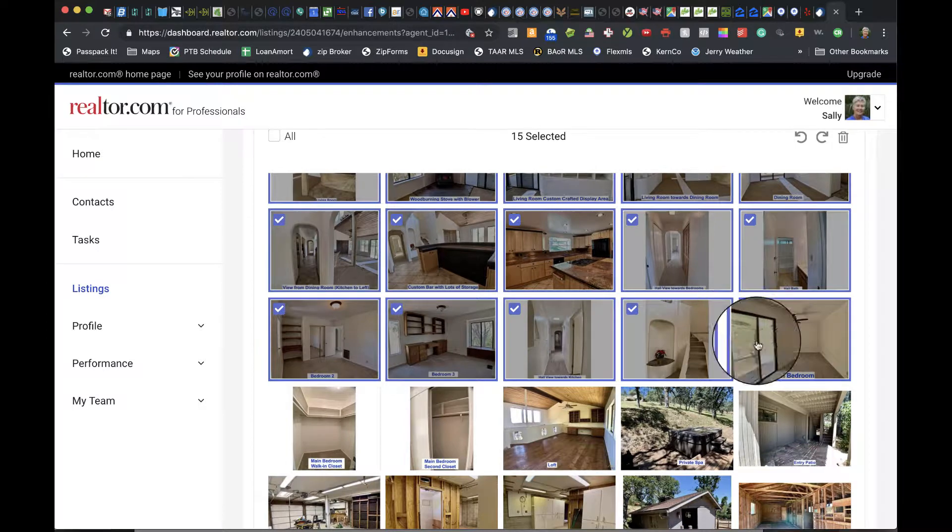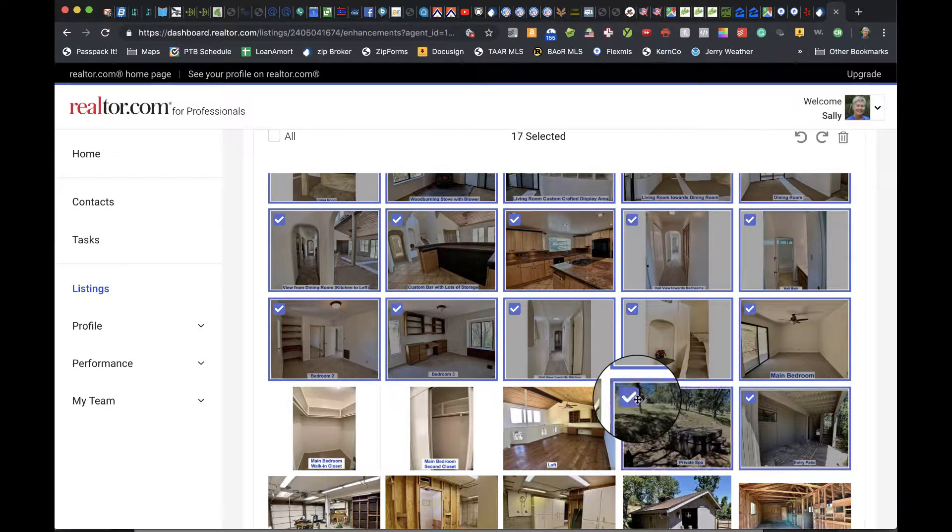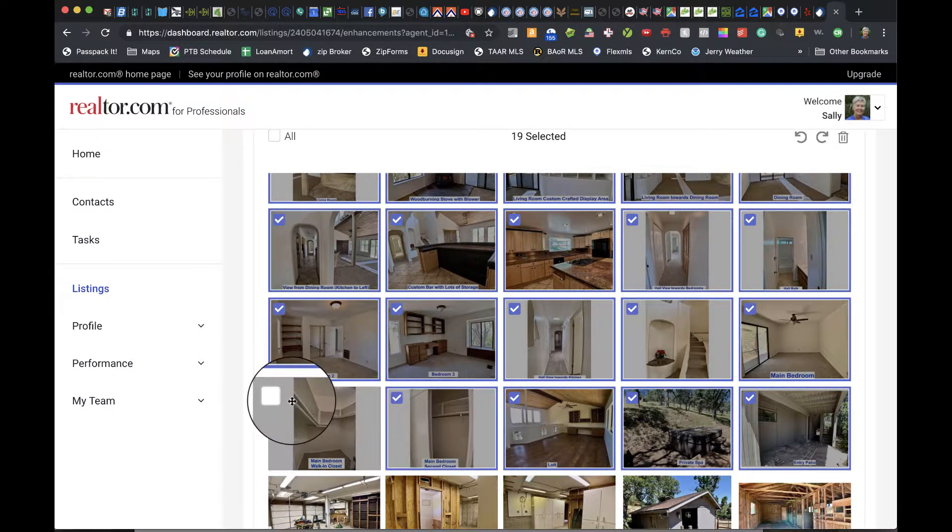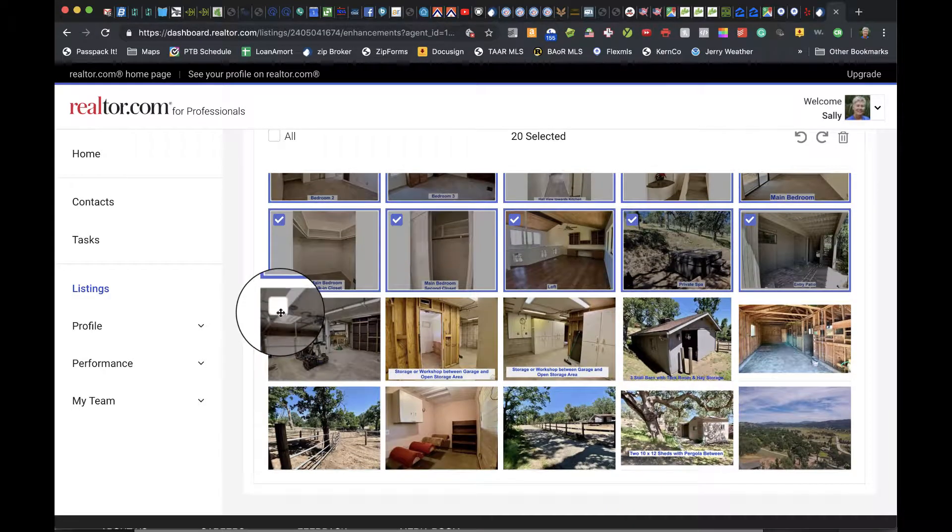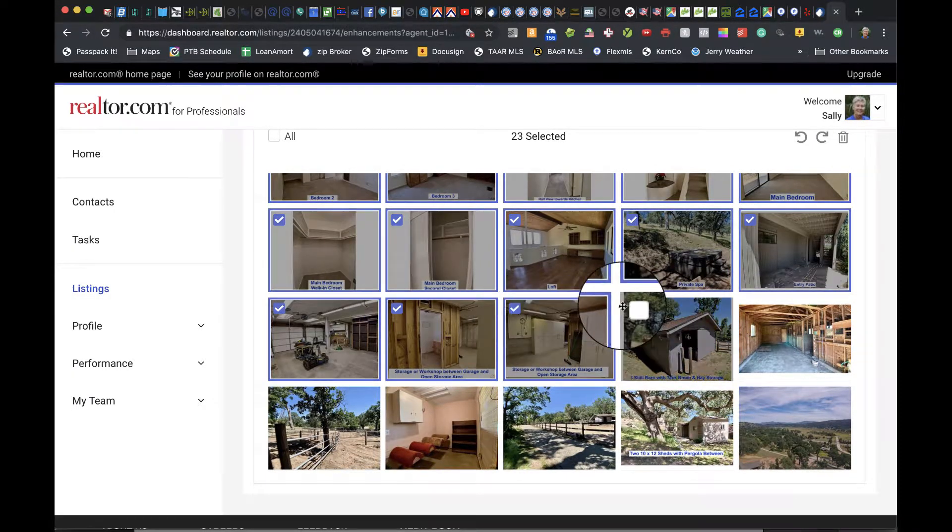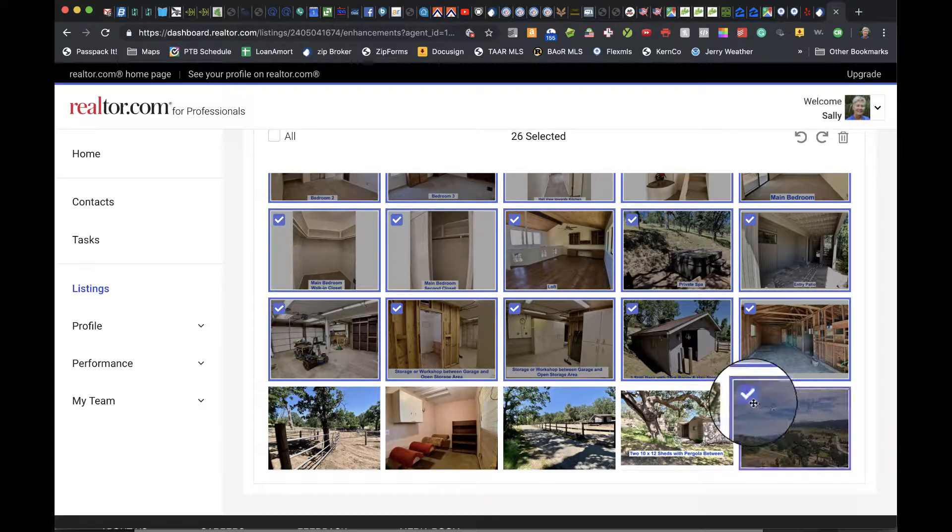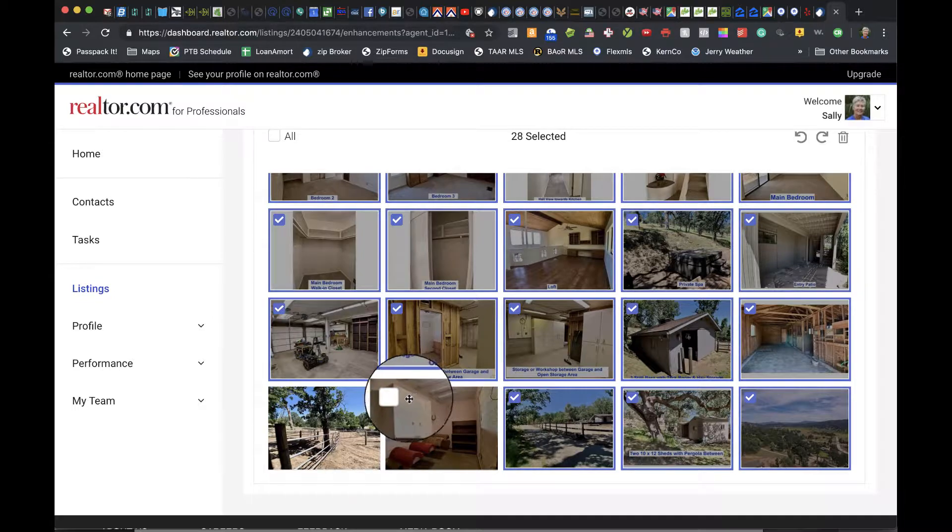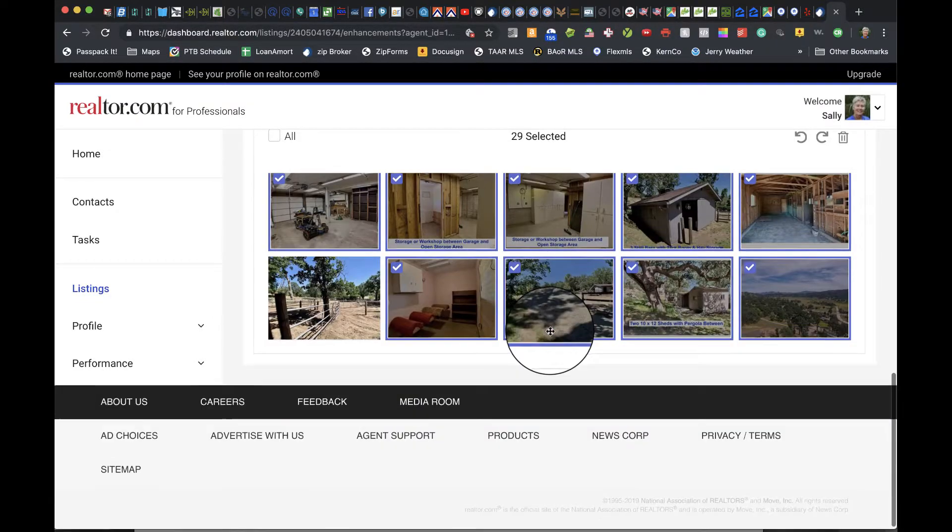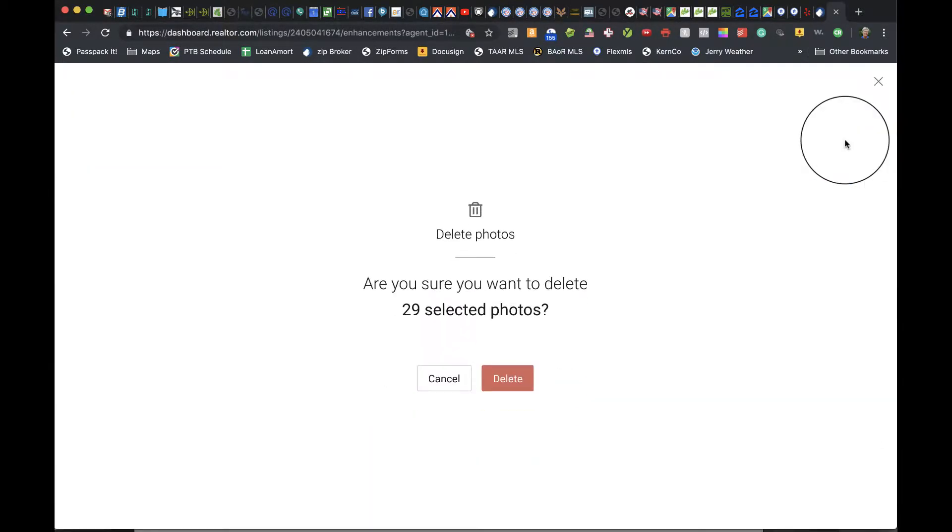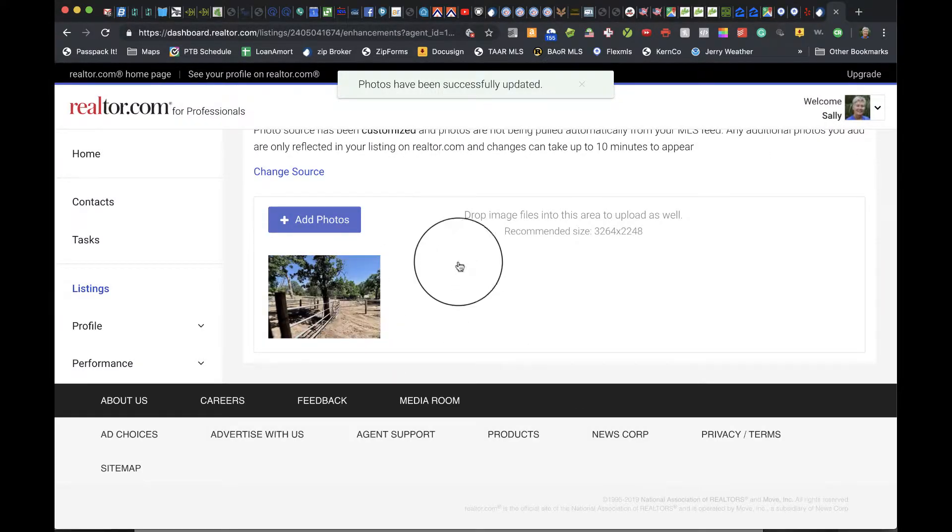It's not necessary to do this for the Tehachapi MLS because that one allows the maximum number of photos. But it is necessary for all the other feeds so we get consistency, with the same thing displayed on each listing. I'm going to hit the delete button. I've left one behind to make sure I can get them uploaded.